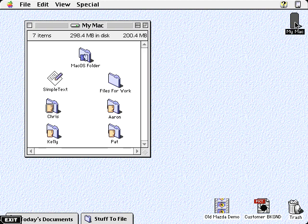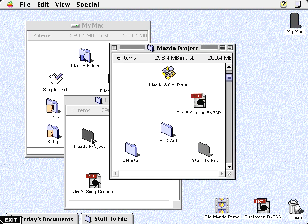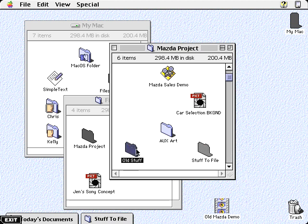Today, the most common way to do this is to open each folder one at a time until you get to the one you want, then drag the document from the desktop to the folder, and finally, one by one, close each of the windows you've opened.